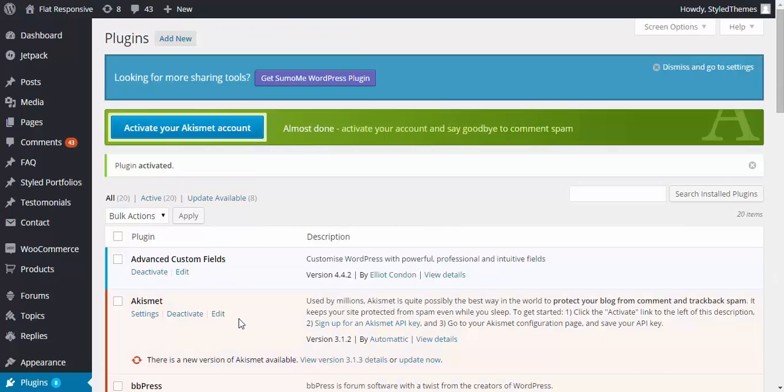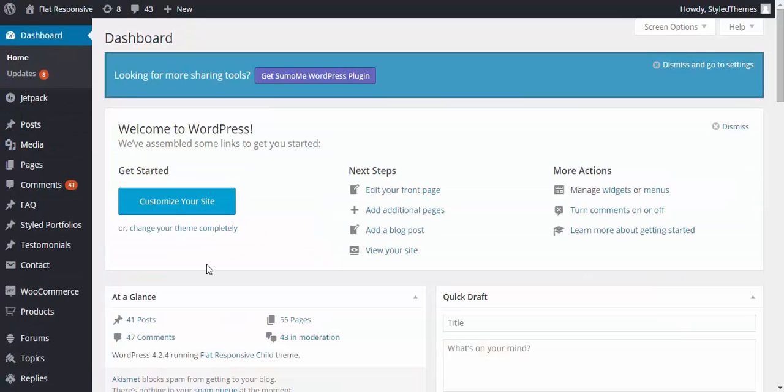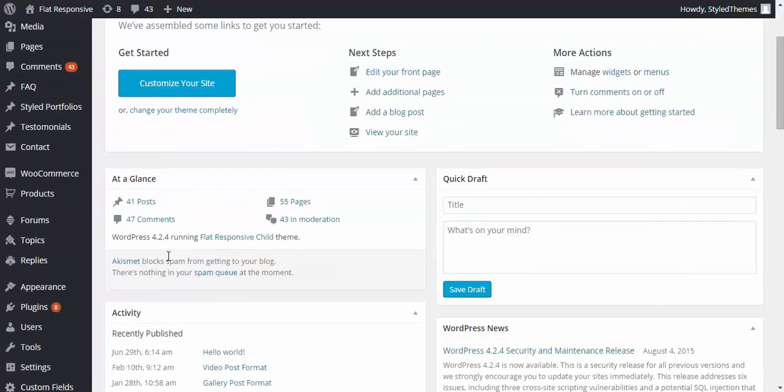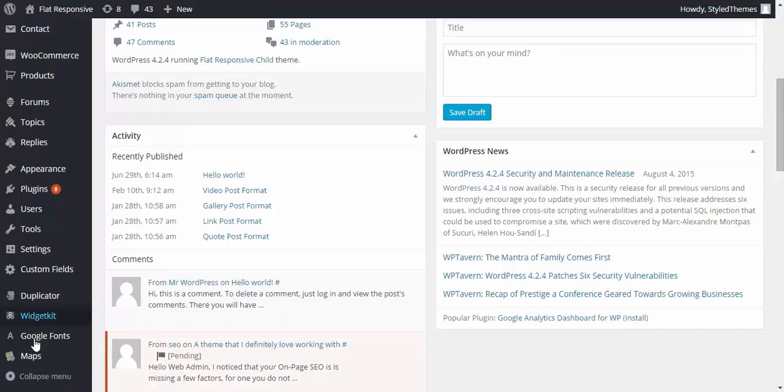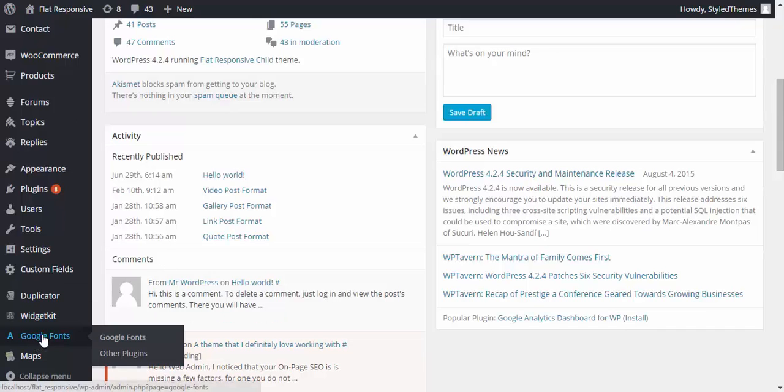Alright, so let's go to the dashboard one more time. Here in the dashboard let's scroll down. On the left hand side you see Google Fonts, right? So click on that.